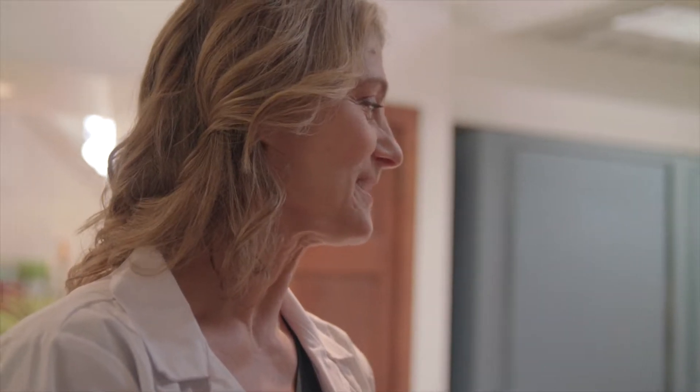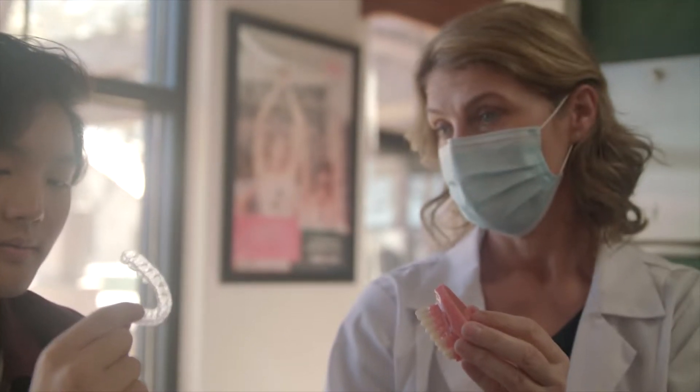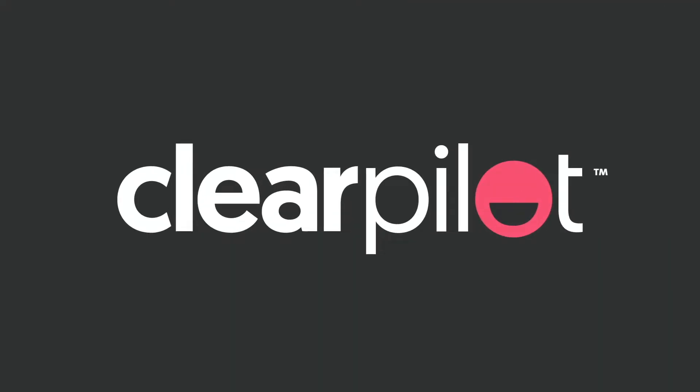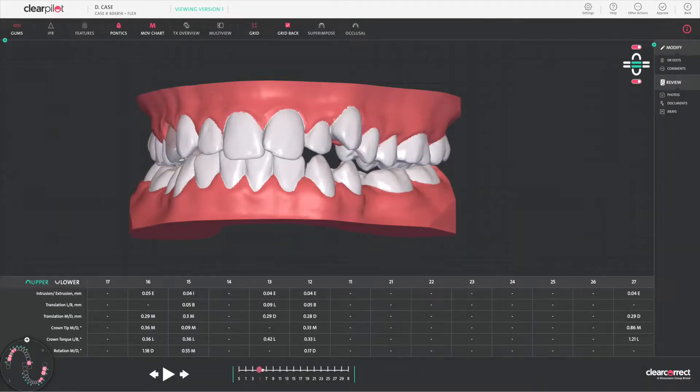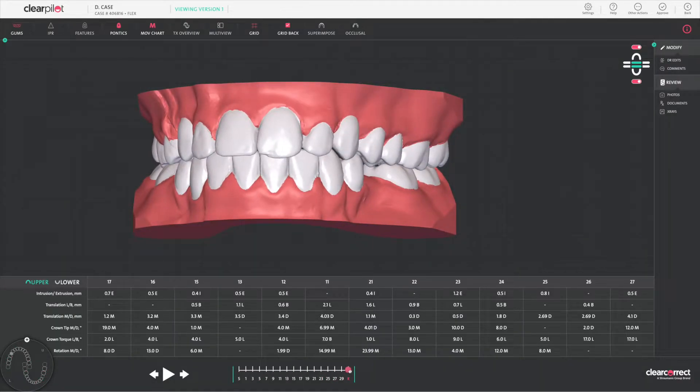As a clinician you need intuitive tools that empower you to treat your patients your way. That's why there's ClearPilot, ClearCorrect's treatment setup platform which empowers you with the flexibility and control you need to get the treatment outcomes you and your patients want.